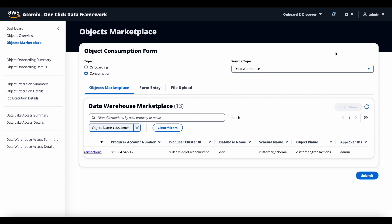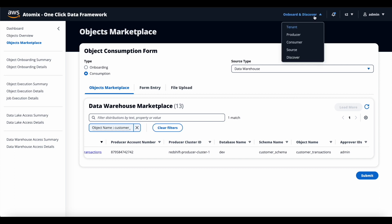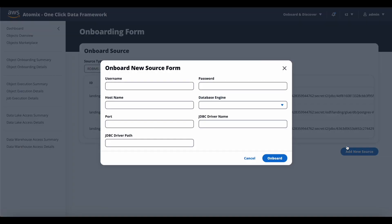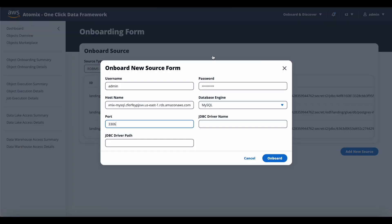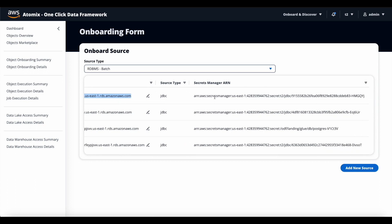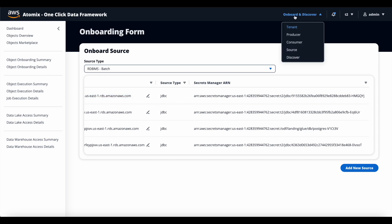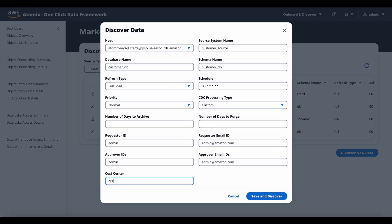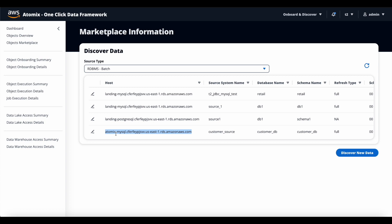To do so, first he has to register or onboard the source MySQL server. He goes to onboard and discover and selects the source. He changes the source type to RDBMS batch and clicks on add new data source. He then enters the MySQL server details and credentials to connect to the server in the pop-up window and clicks onboard. The source MySQL server has been registered successfully and the credentials are stored in the secrets manager. Now he needs to scan the MySQL server and discover the list of tables and objects present in the customer database. He goes to onboard and discover, selects discover, changes the source type to RDBMS batch, and clicks discover new data. He enters the source system name, database name, schema name, and other relevant details and clicks discover. This will scan all the tables in the database and bring in all the metadata information to the object marketplace.